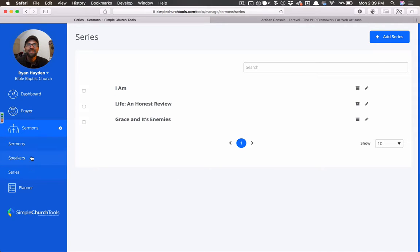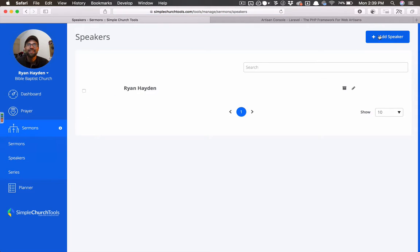So same thing works with speakers. It's just a matter of clicking add speaker, adding the information.